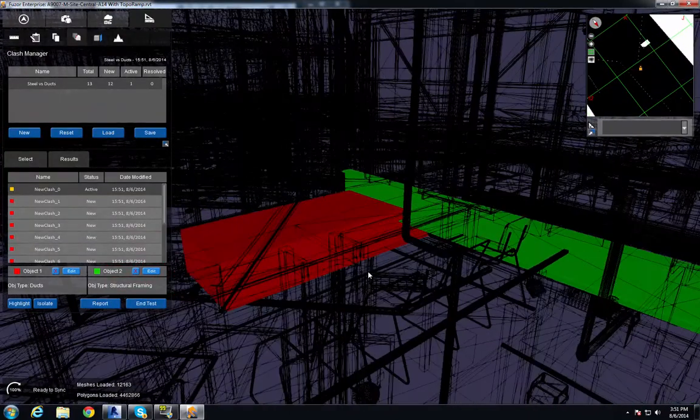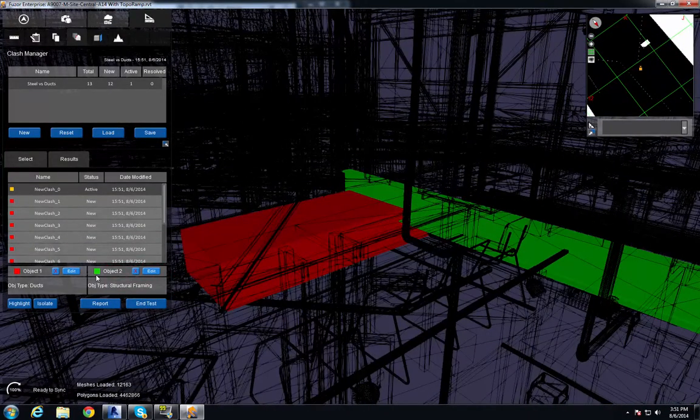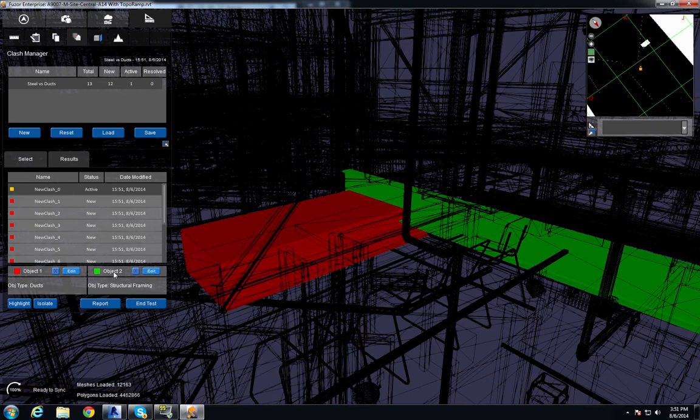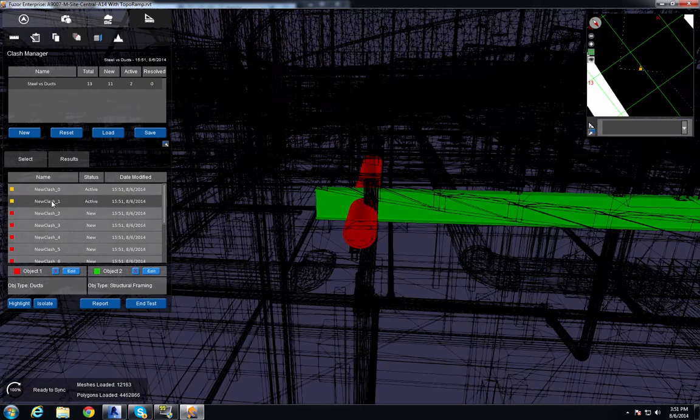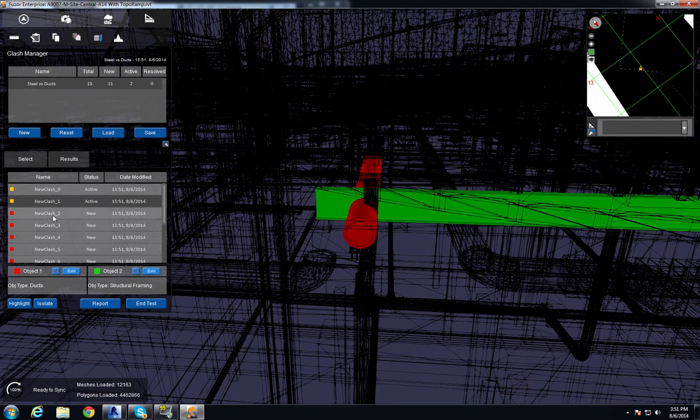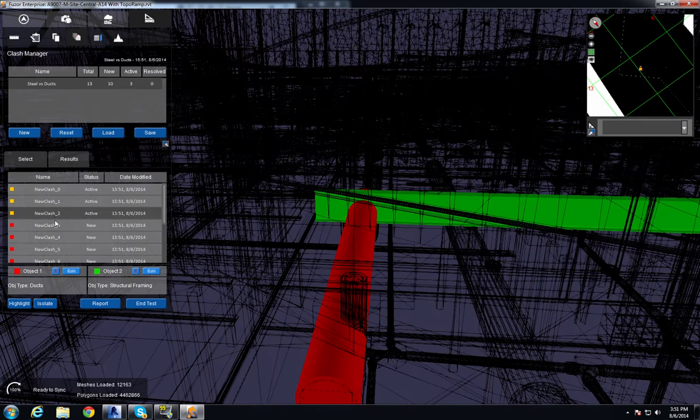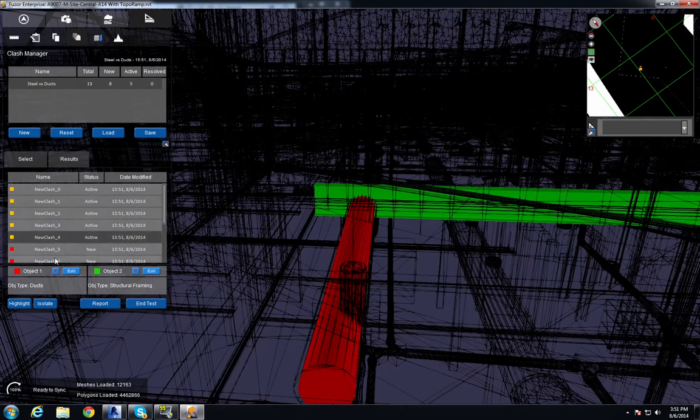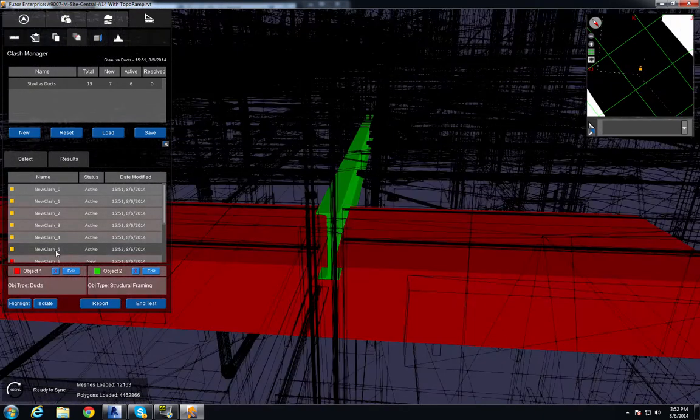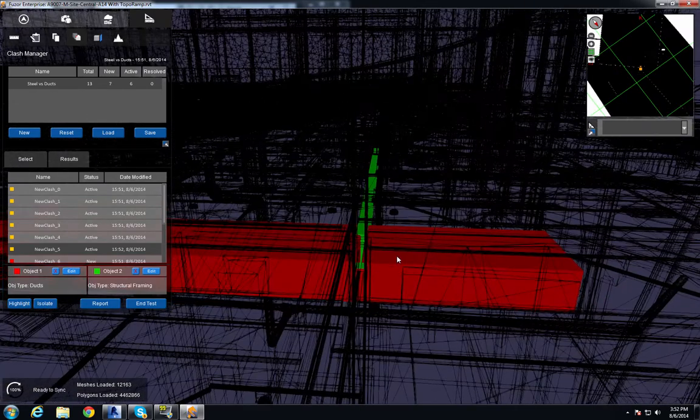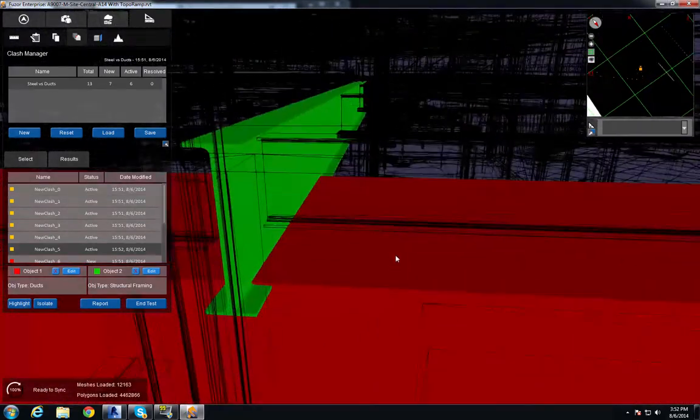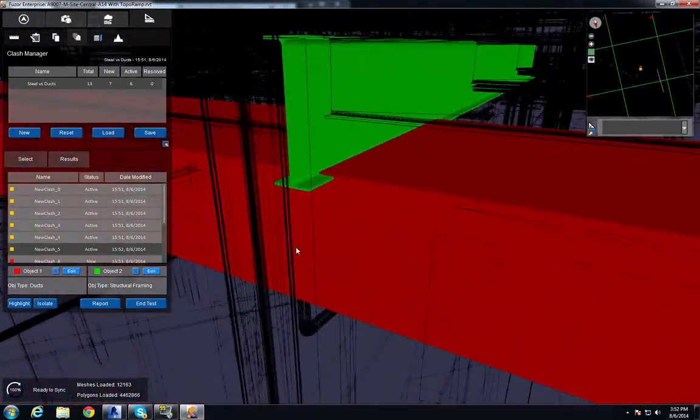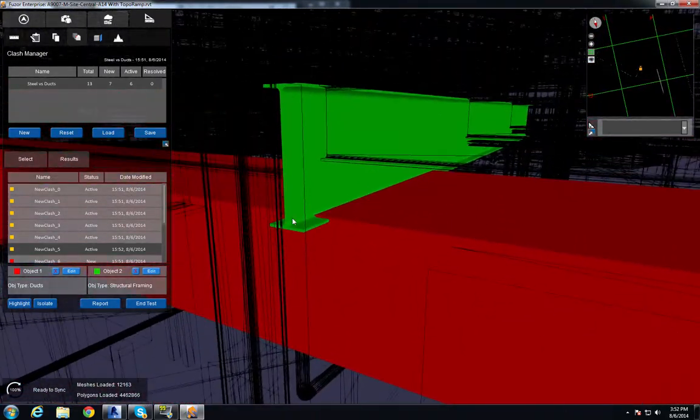These green and red colors are also associated with object 1 and object 2. When I select the different clashes, I get a different view of each clash. You can clearly see that there's a clash going on.